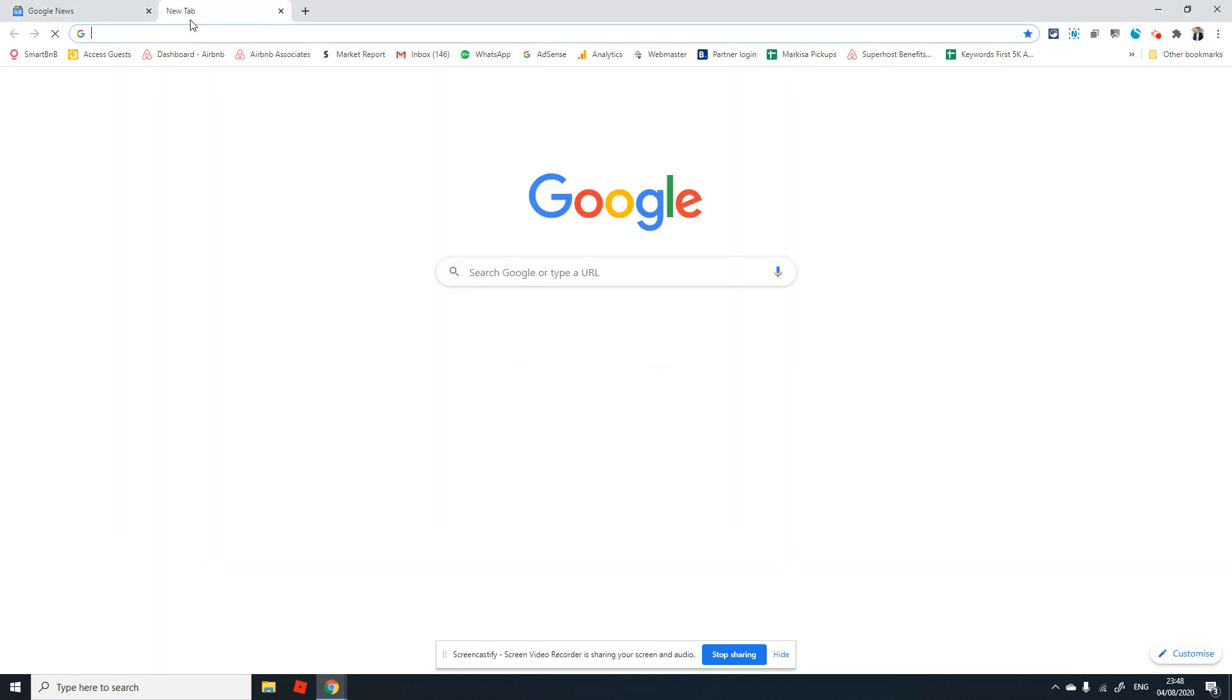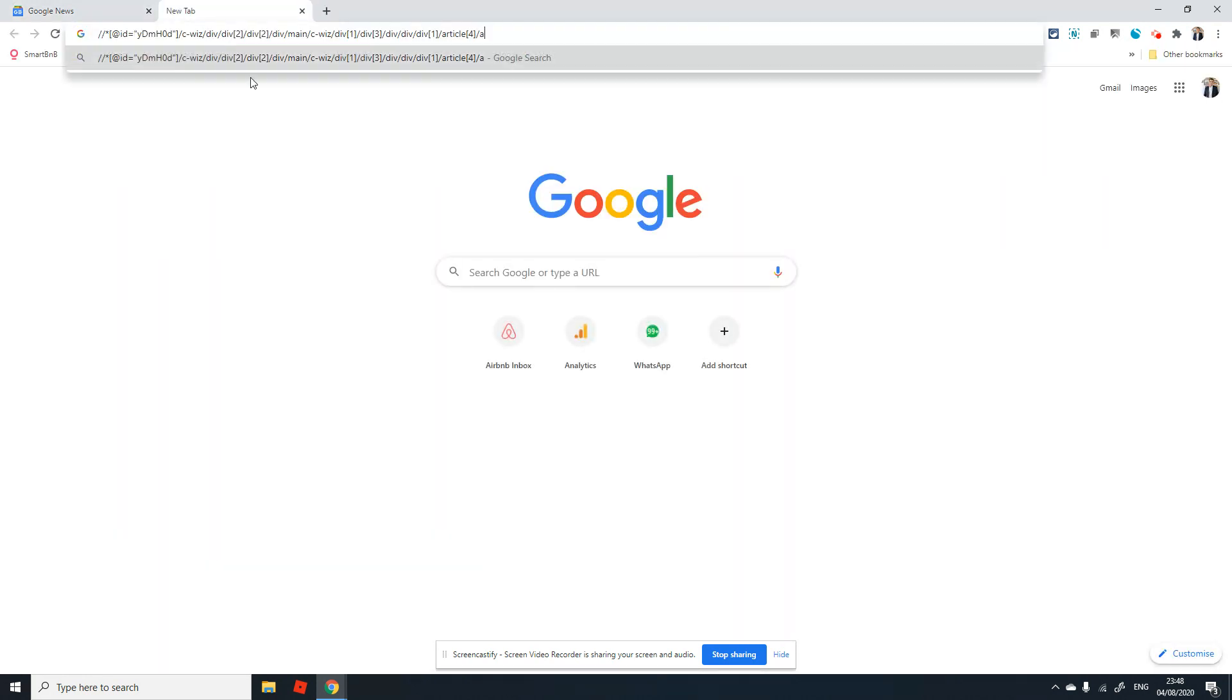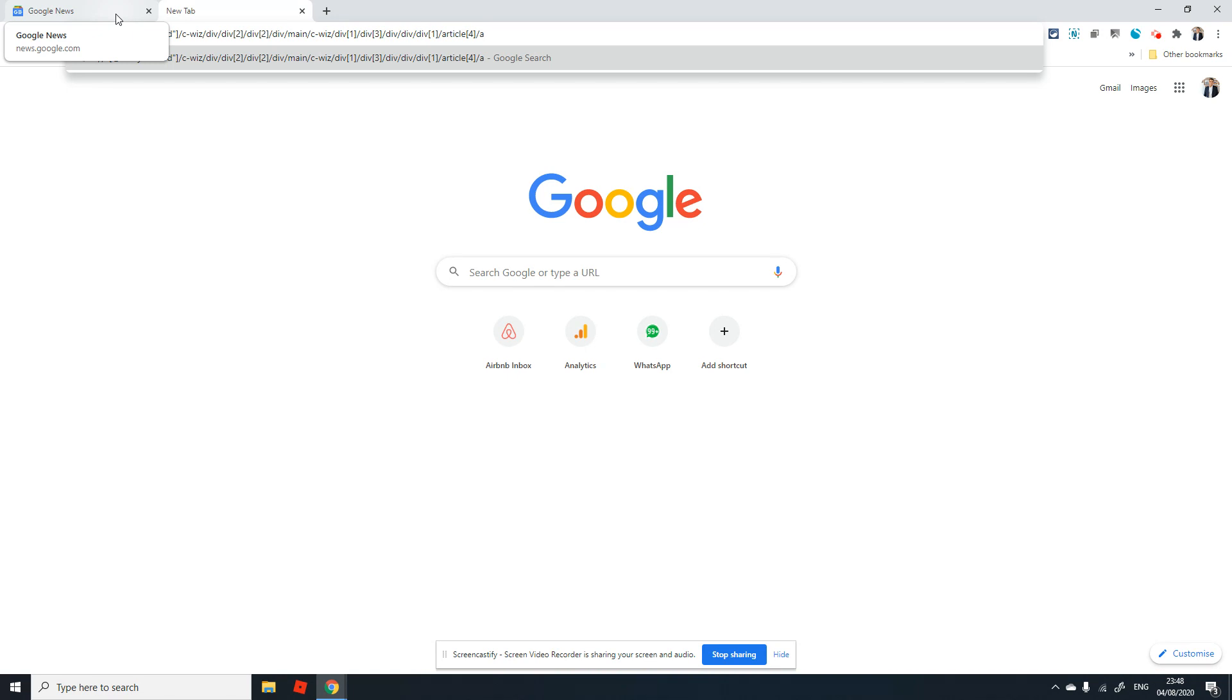I'm going to press—you can see the XPath has been copied automatically to the clipboard. That is how you can always and very easily find the XPath in Google Chrome browser.